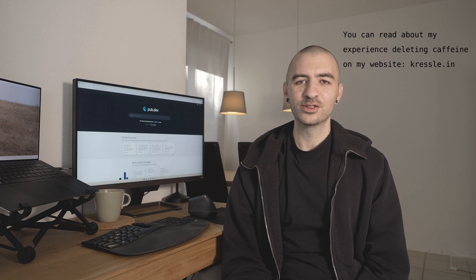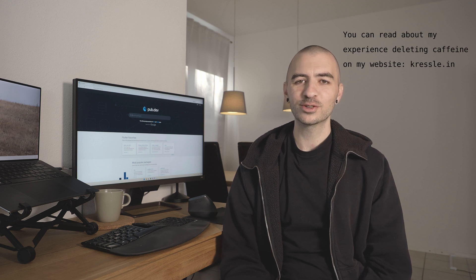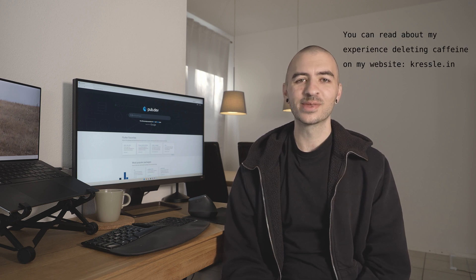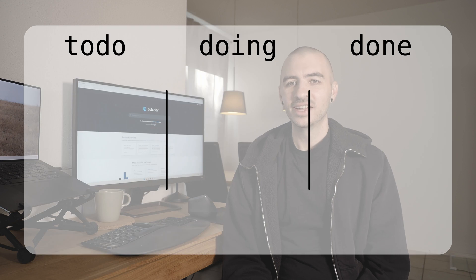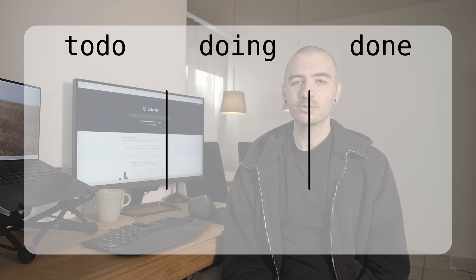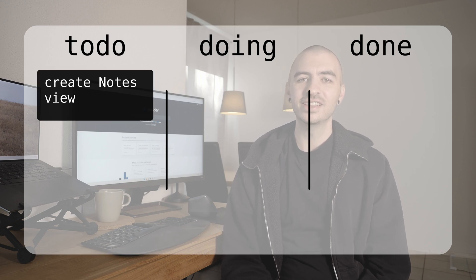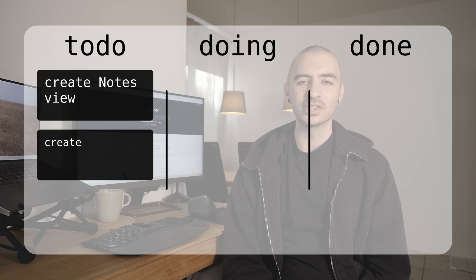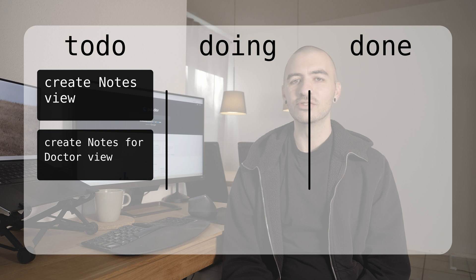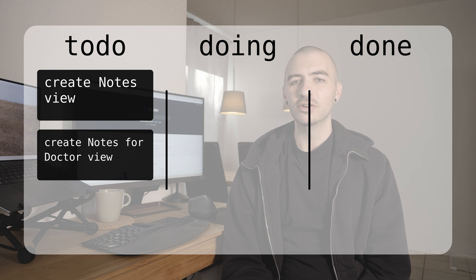Good morning or whatever time it is where you are. This is my first day in like a week drinking decaf coffee again, so hopefully I don't look too tired. But in today's devlog, devlog 1.2, we're going to be working on the migraine app again. Today we're working on the notes page and the notes for doctor page.